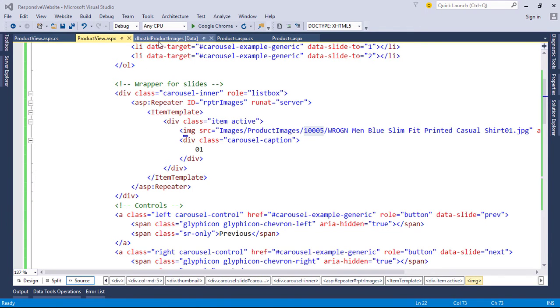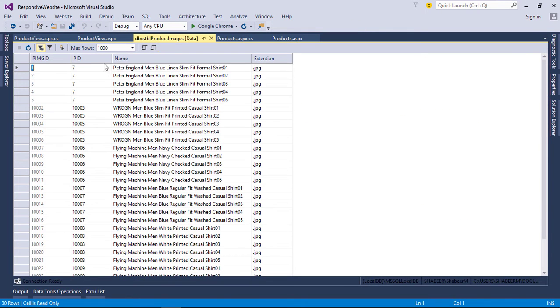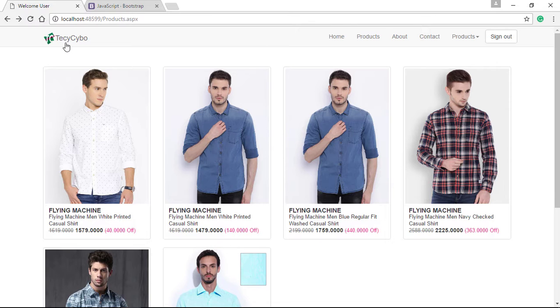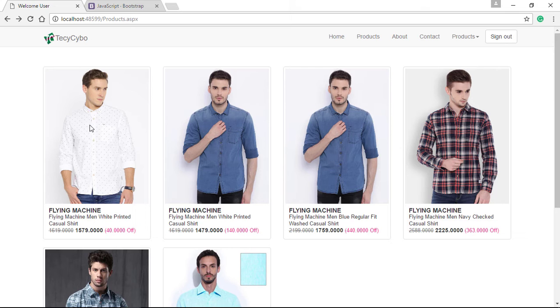Delete other image divisions. Now we need a data source for our repeater. Here we are showing all product images, so in this page we need product ID to fetch the product details from the database. To do this in the product page, when we click a product it will redirect to the product view page including product ID as query string.